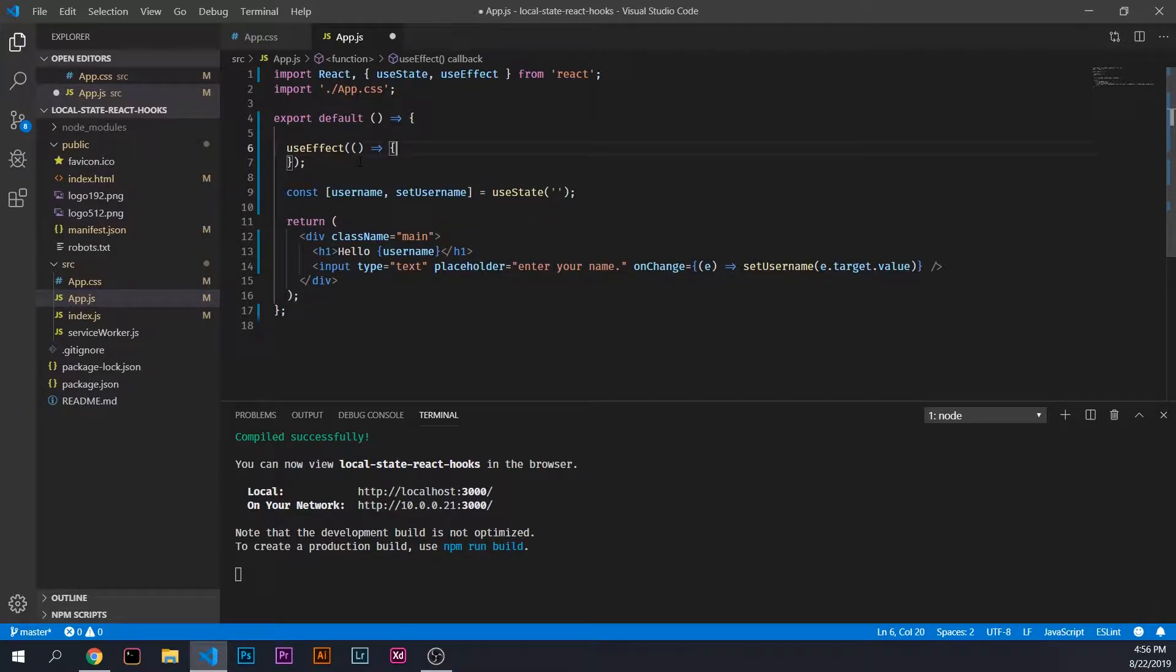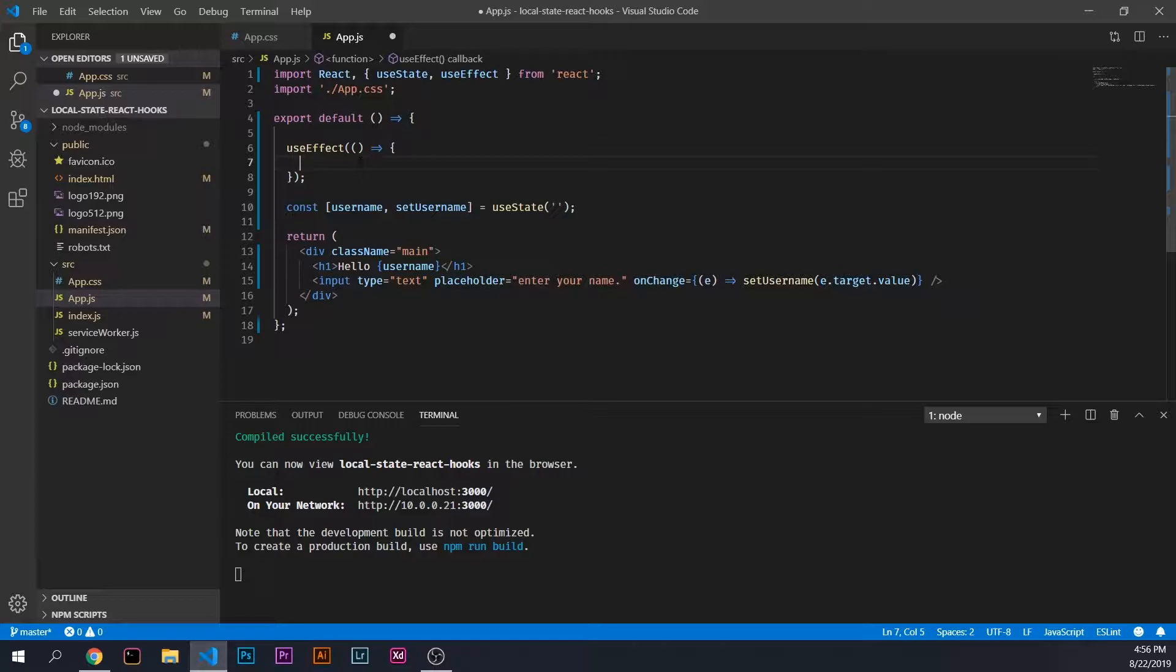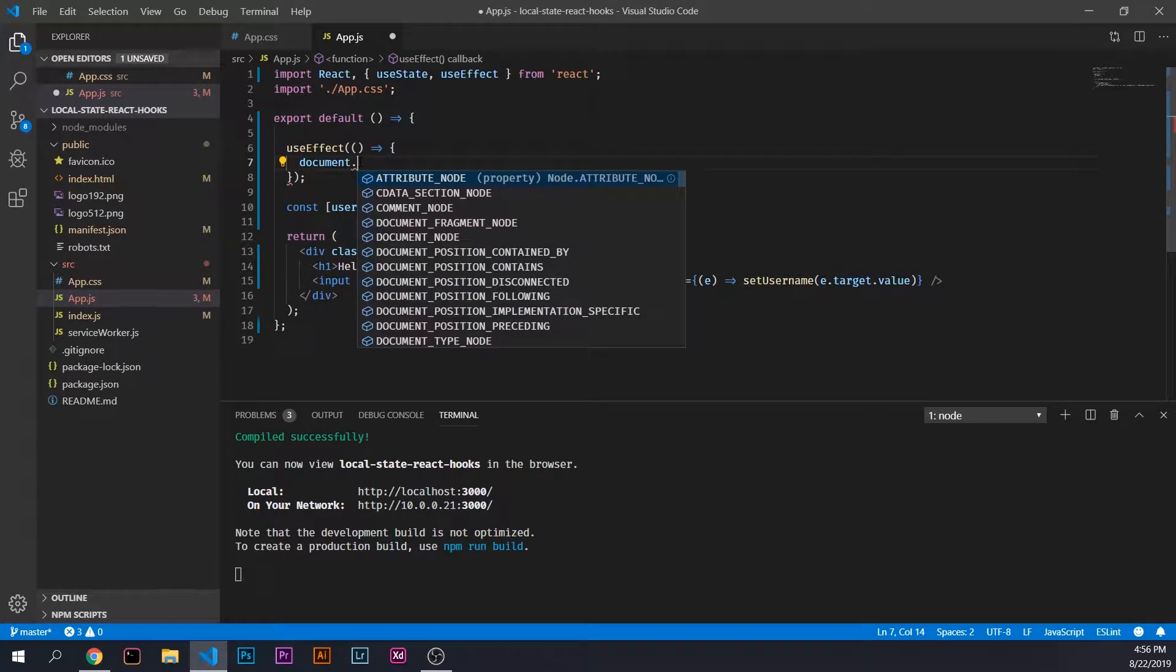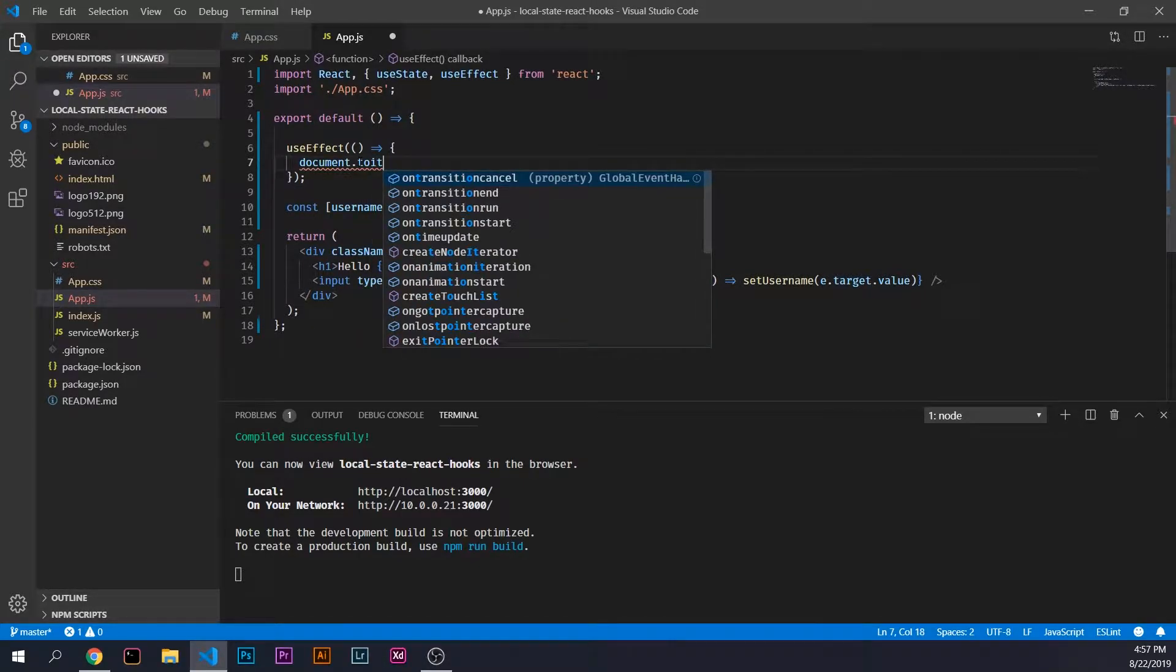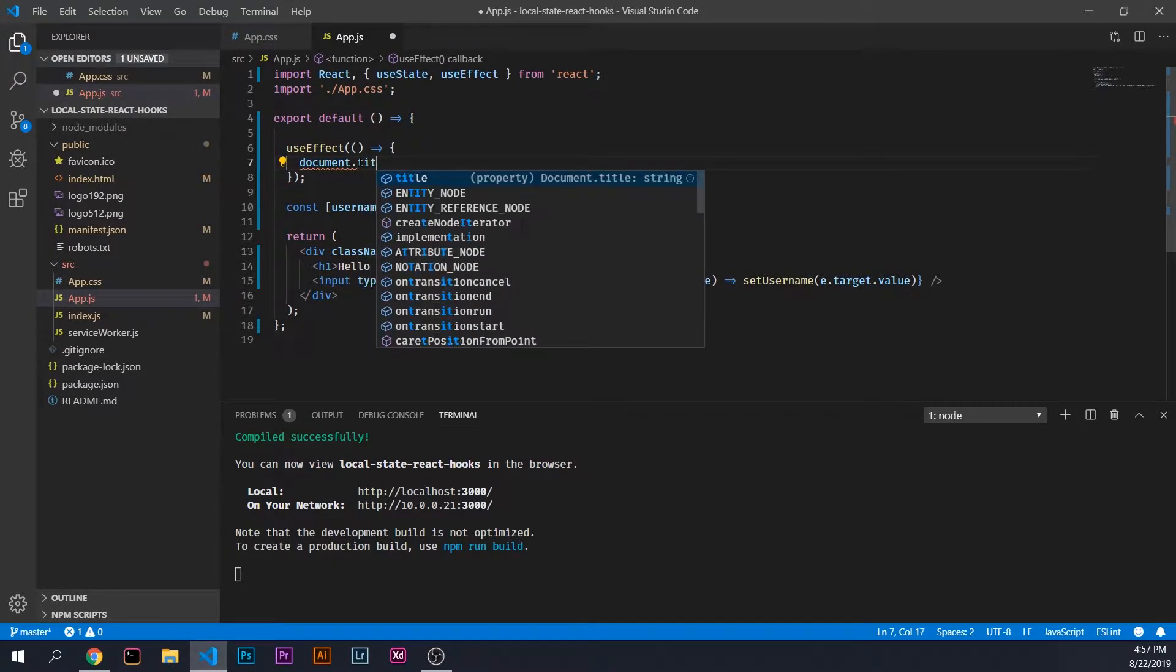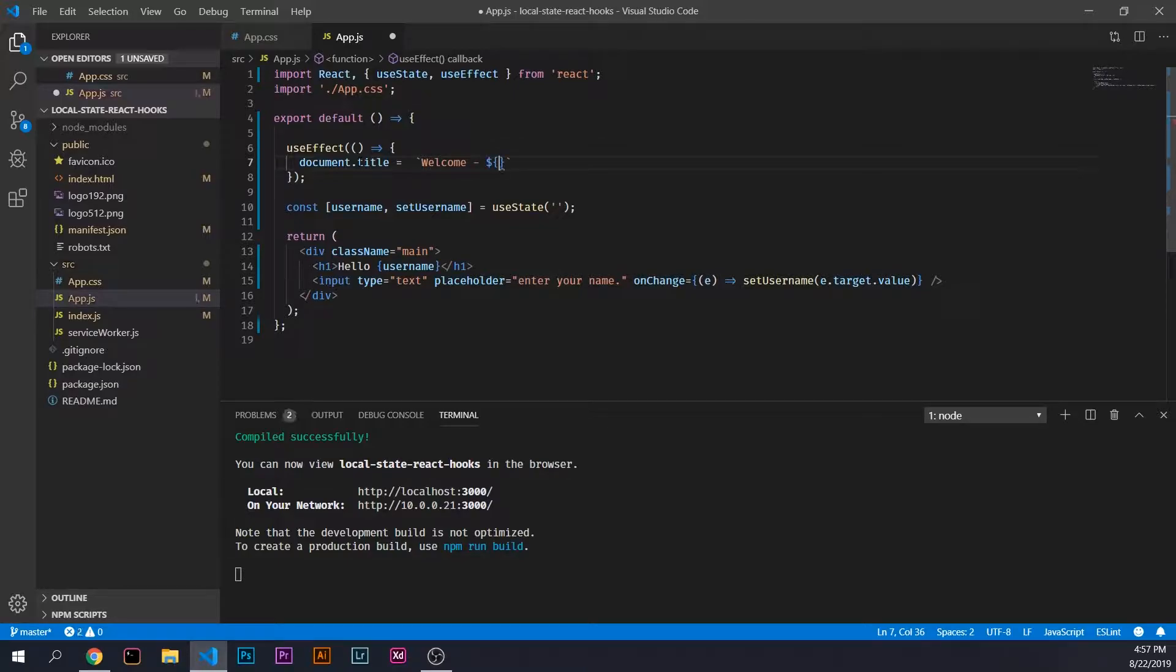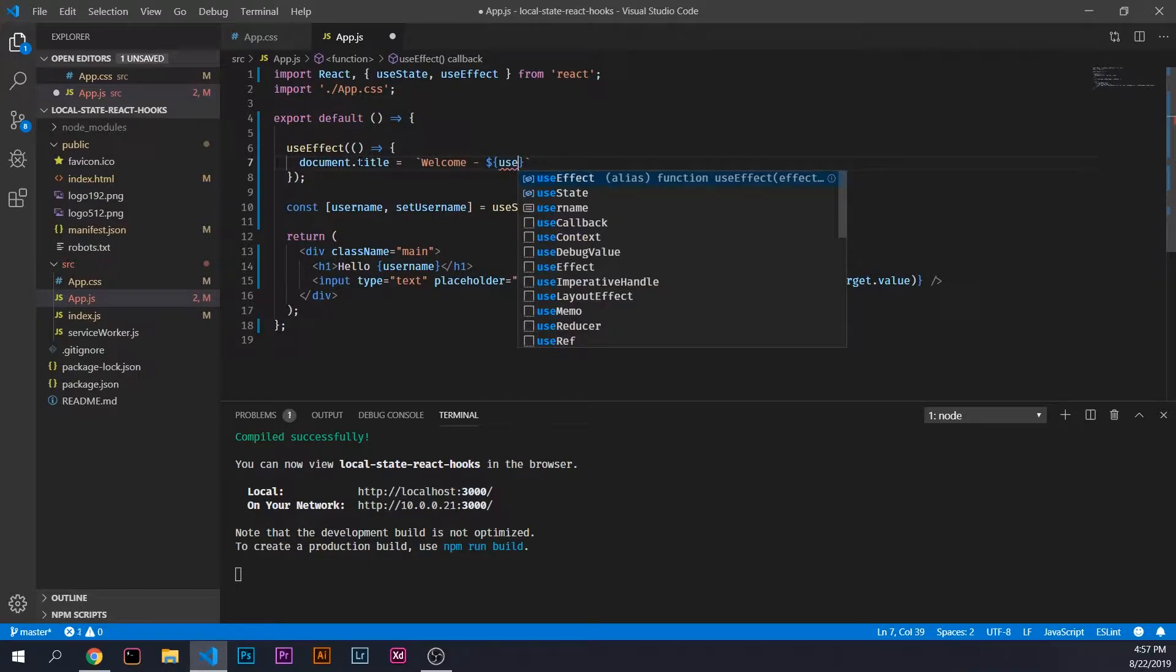We'll do document.title equals, and we will use backticks so we can include some JavaScript in here, and we will just say welcome dash and include the username here.